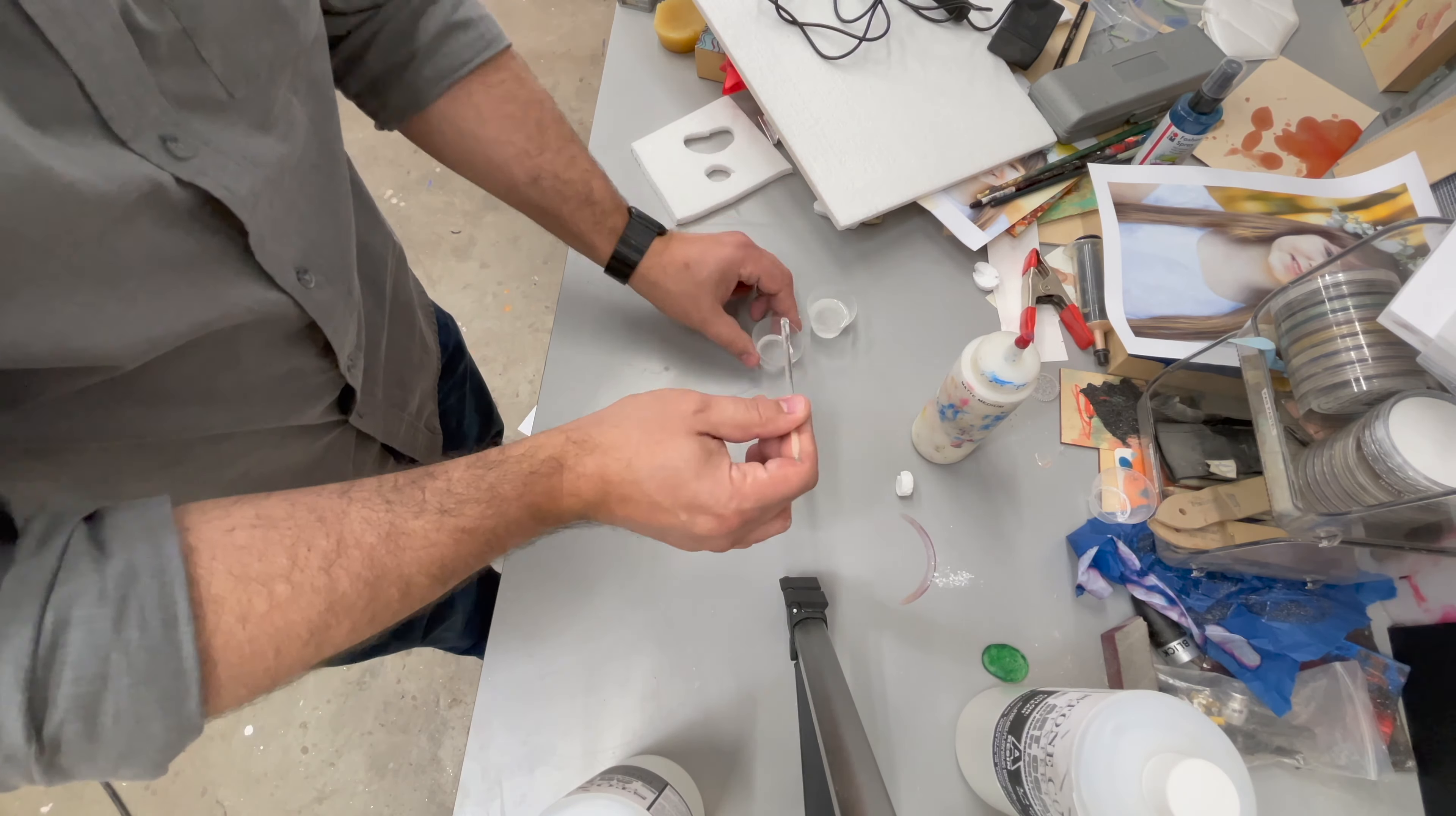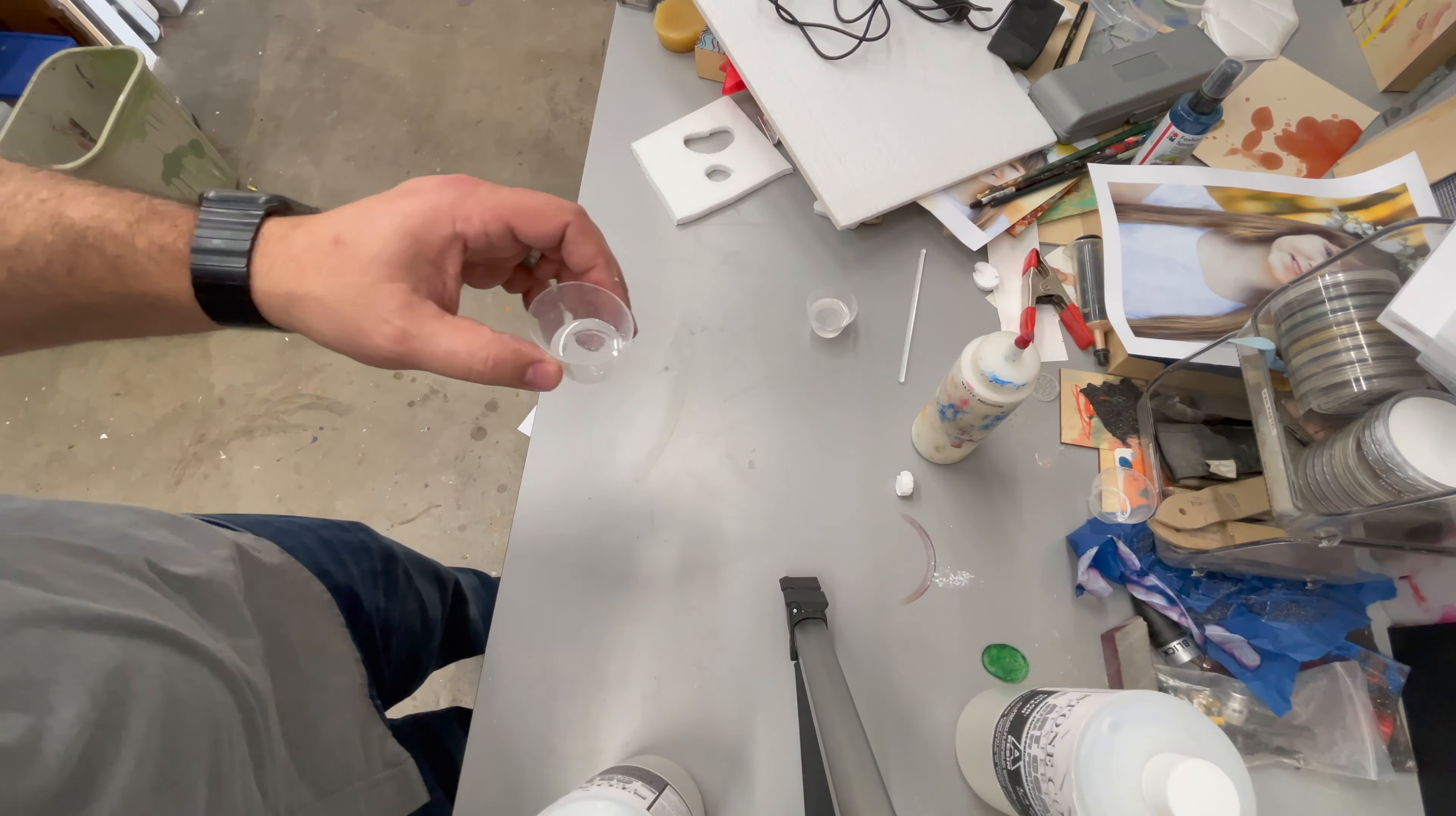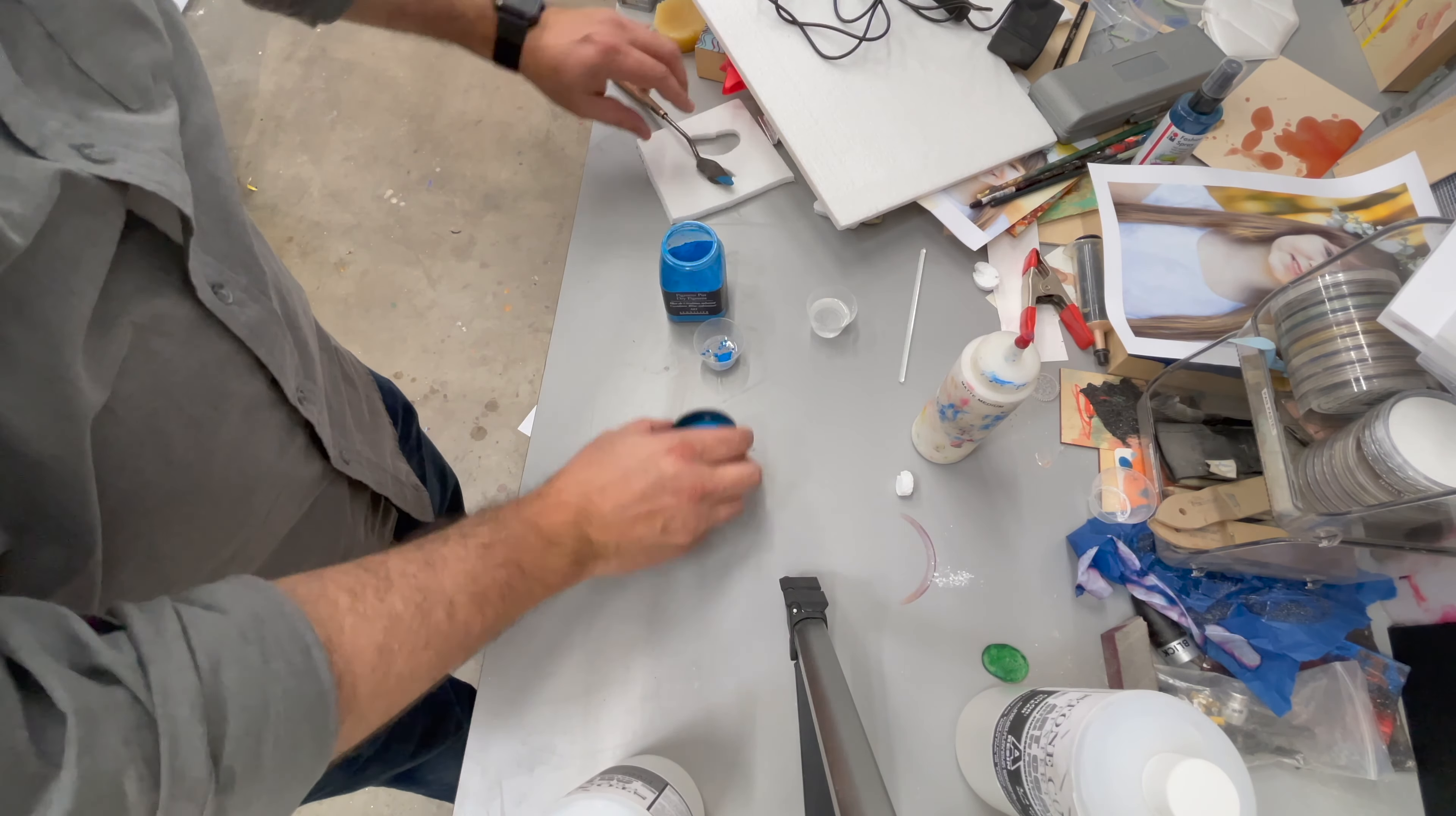So here I'm pouring part of that mixture into a separate cup. I'm cleaning off the mixing stick. And now I've got two different cups so I can do two different colors. I wanted to show you two different ways that I introduce color.